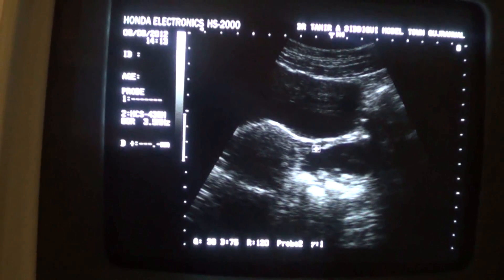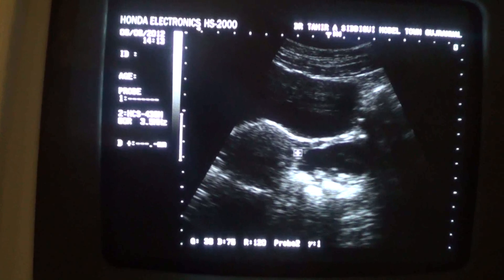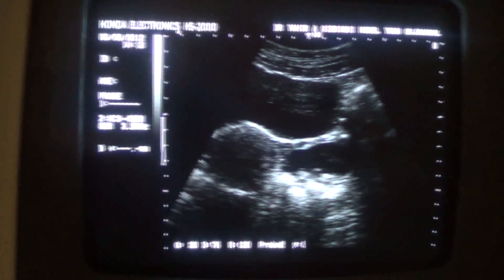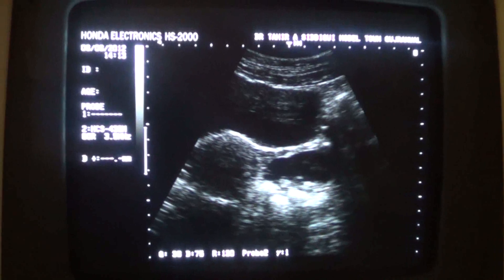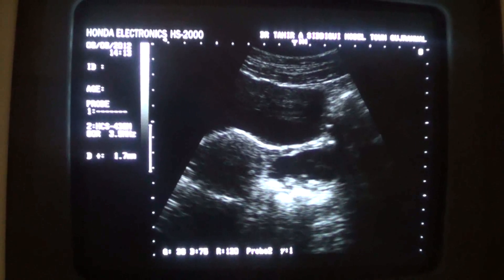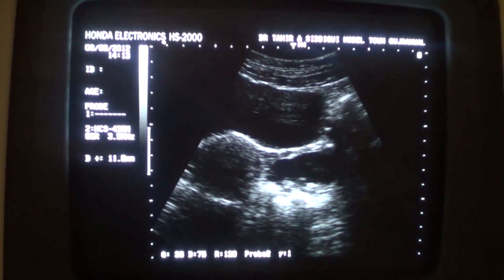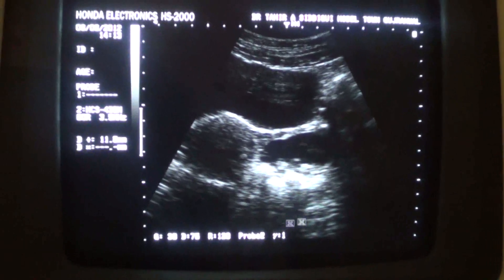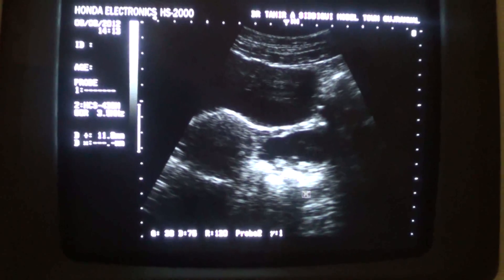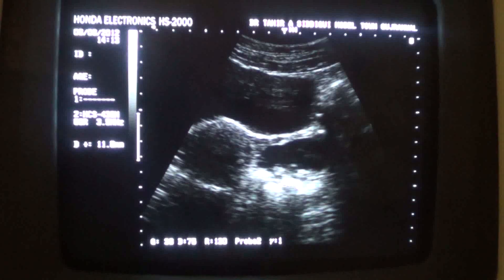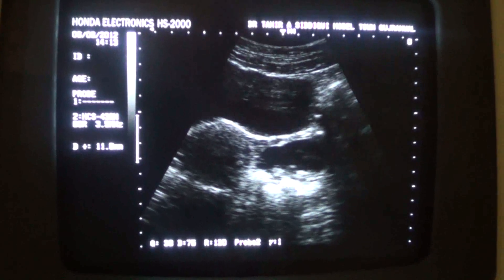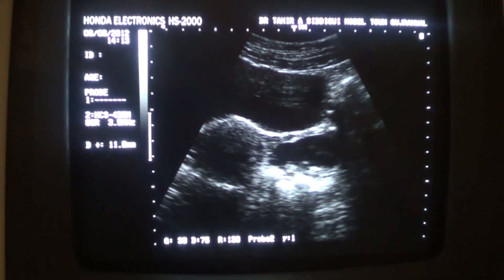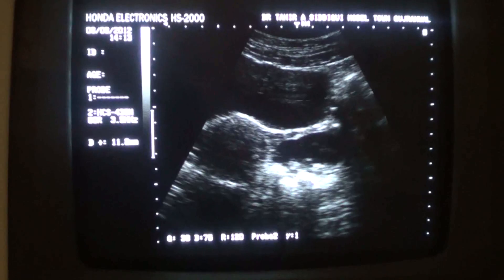This is the thick wall and these are the calcifications — two, three, four — the largest of these measures approximately 11.8 millimeters. Note the degree of posterior acoustic shadowing from the calcification. So this is a short segment study regarding a retention ovarian cyst with dependent region calcification. Thank you.